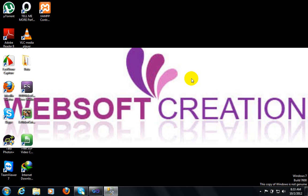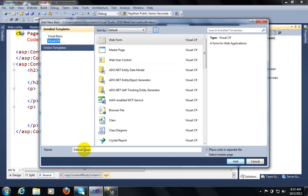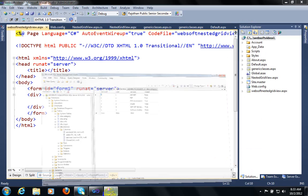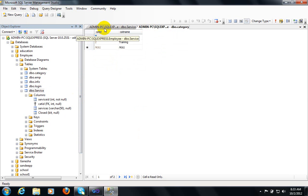So let's see how we can do this. I am going to create a web page named 'websoft nested grid view' — this is my web page name. Click on the add button. I have created two tables: the first one is the category table and the second one is the services table.